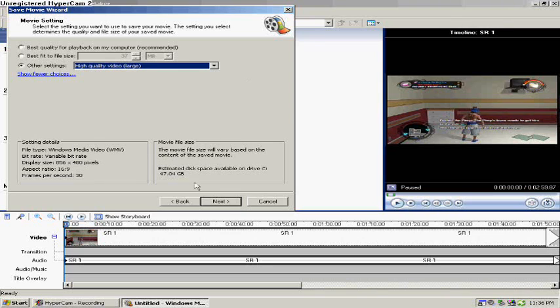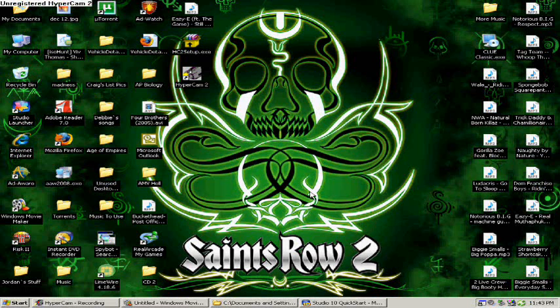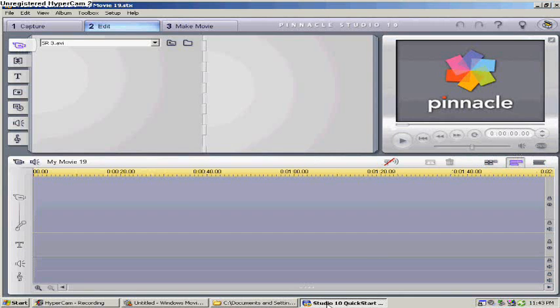And then that should make your videos full screen for YouTube. Now I'll show you how to make it full screen for YouTube when using Pinnacle Studios. So now I'm going to show you how to make it full screen using Studio 10, 11, 12, whatever. I only have Studio 10 because that's what came with the capture card.